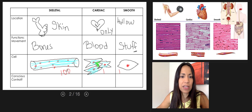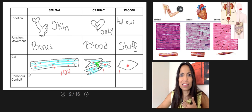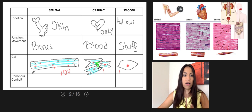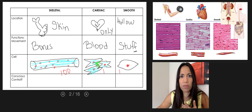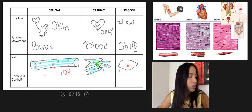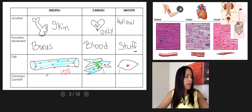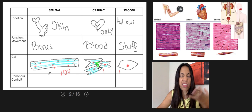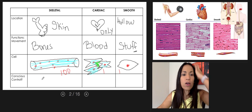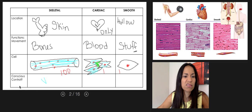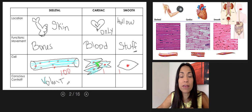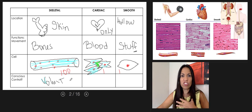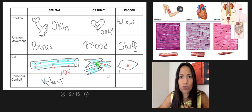An important difference between the three types is voluntary versus involuntary control. Some we can consciously control, others we cannot. You can consciously tell your biceps brachii to contract to lift your anatomy book — you perform that movement because you want to. So skeletal muscle is a voluntary muscle, meaning it is under our conscious control.